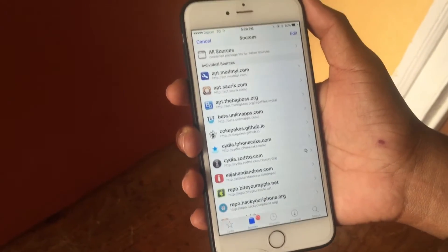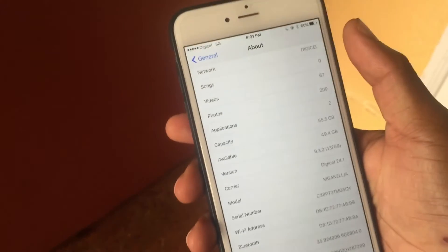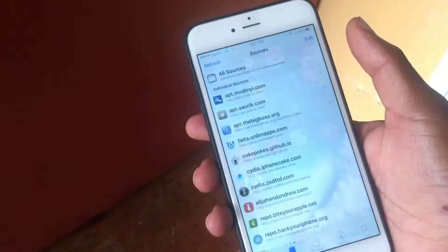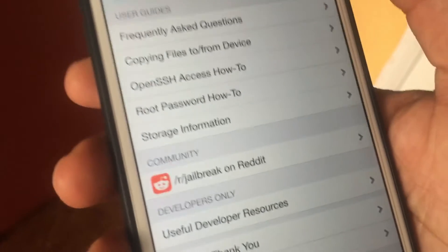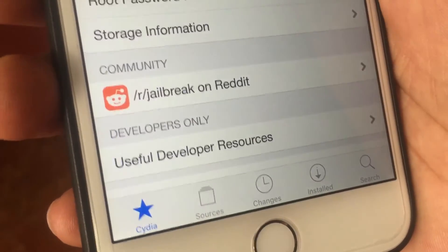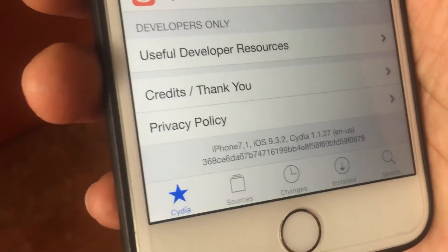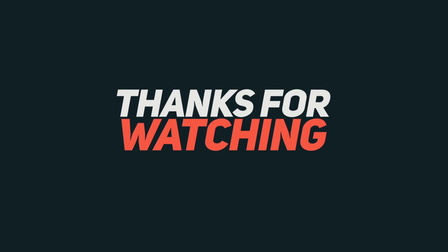If Cydia crashes and you want to know how to get it working again, just hit the link down in the description. As you can see, I'm running iOS 9.3.2 right here with Cydia installed — this is not a scam. I have everything up and running: iPhone 7, iOS 9.3.2, Cydia 1.1.27. If you guys like this video, please give it a thumbs up.